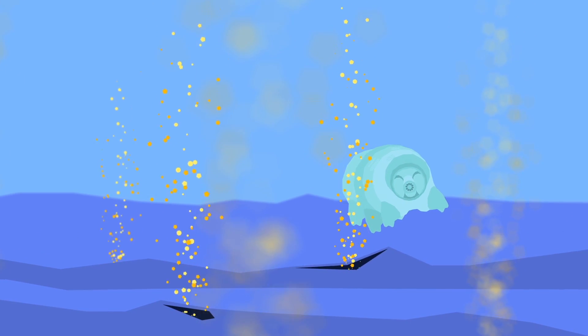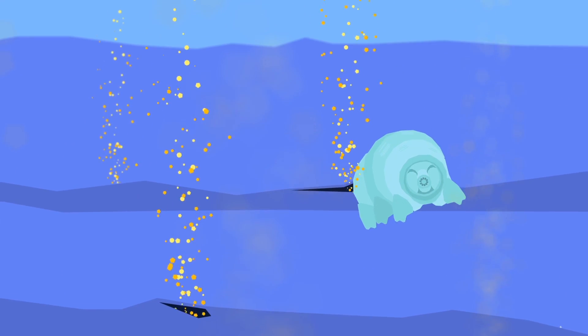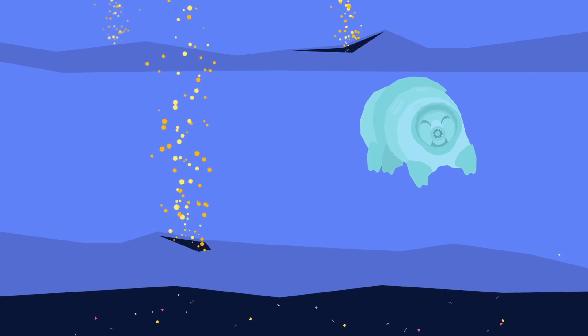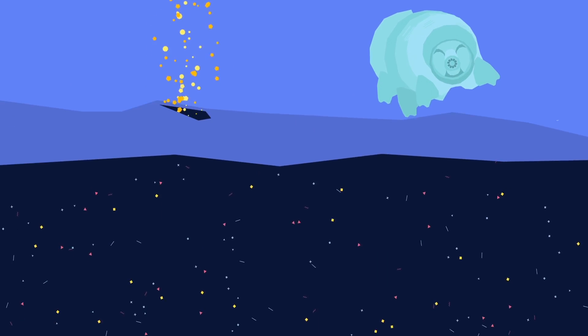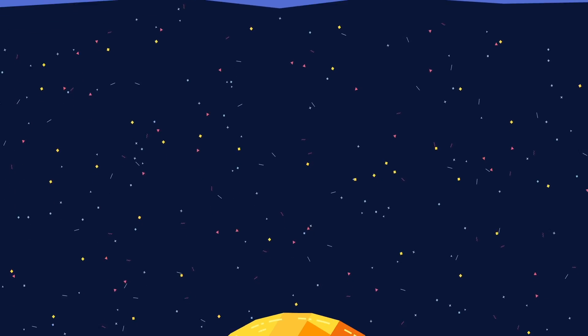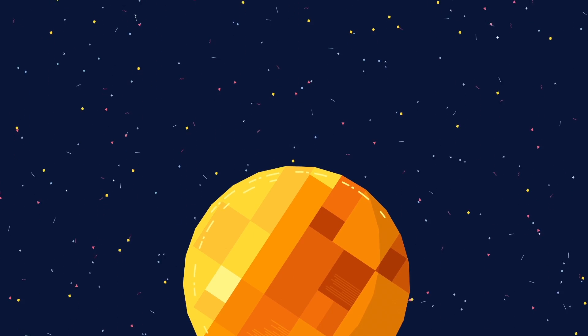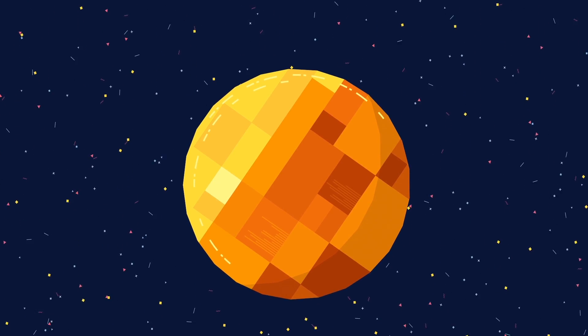Scientists are using this alien-like world as a field site to find out how life might arise on other planets, such as Mars.